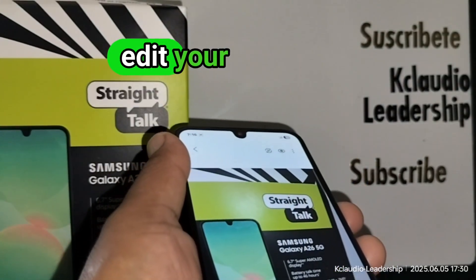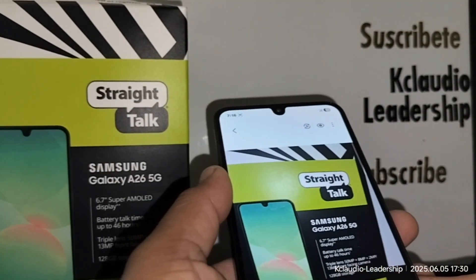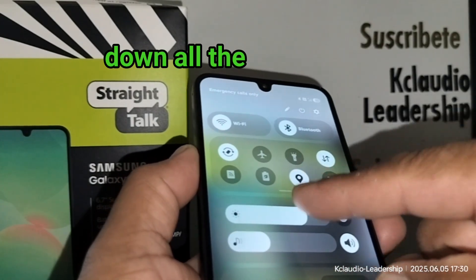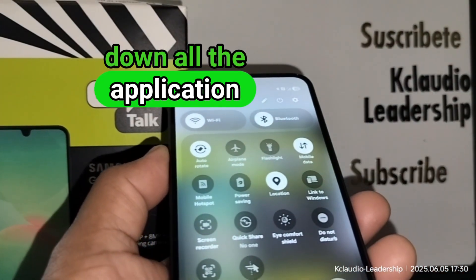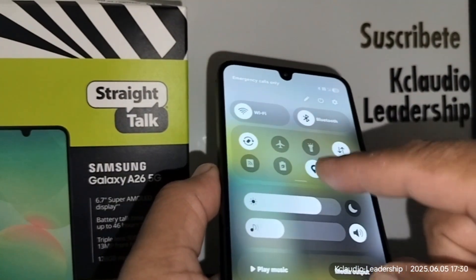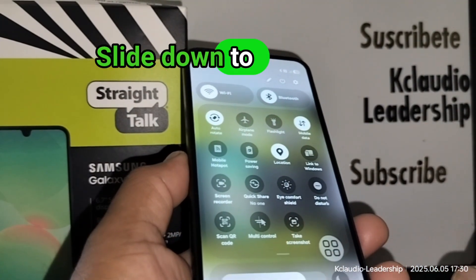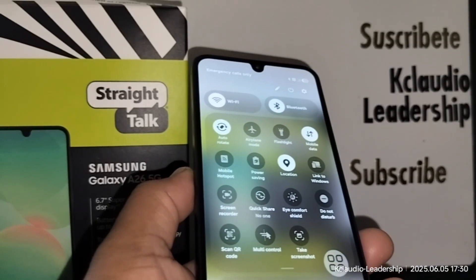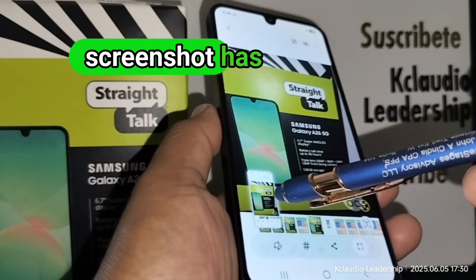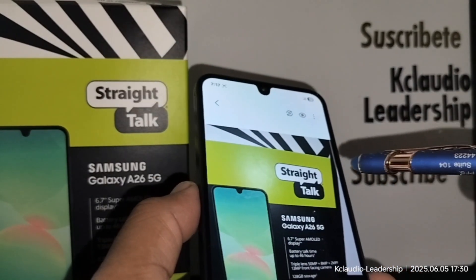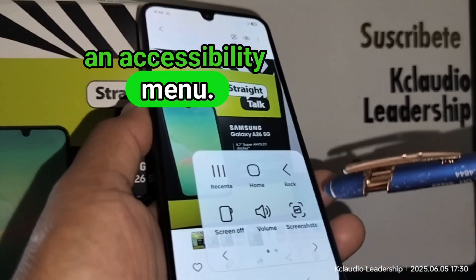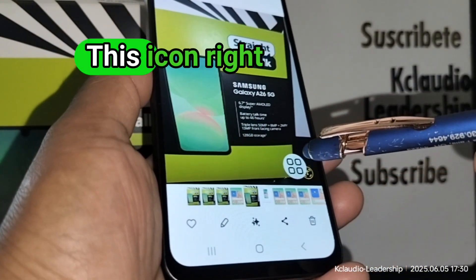You can touch and edit your screenshot. The third option is by sliding down the application panel on your screen. Slide down to open all the applications and locate the screenshot option. Touch that one and your screenshot has been taken.